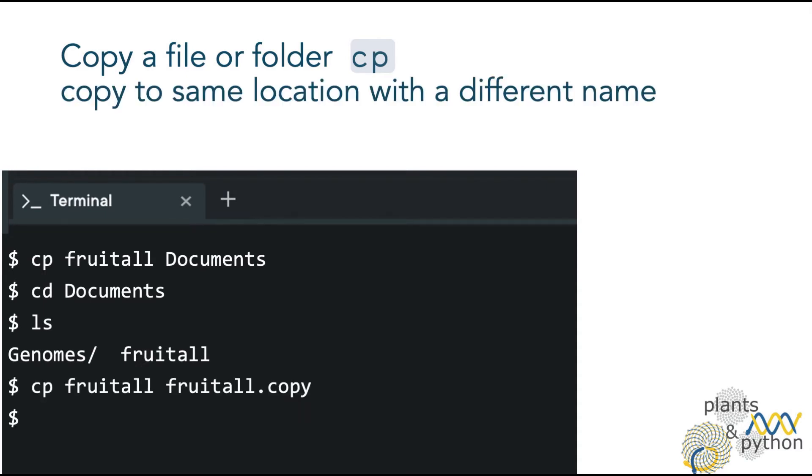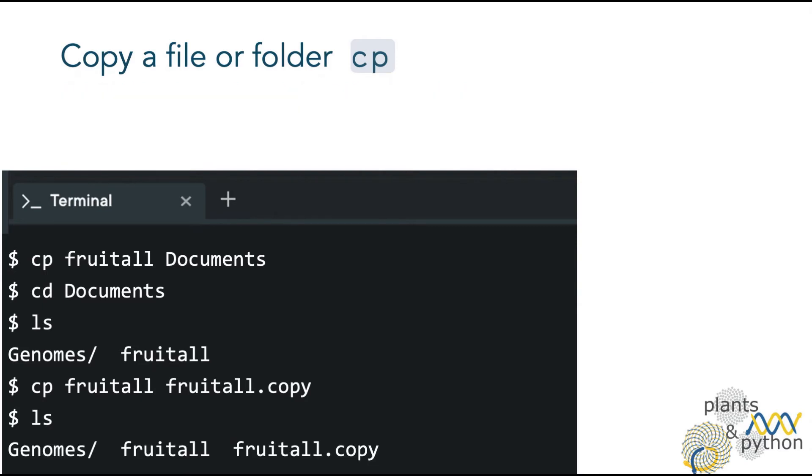Now let's copy the file fruital with another name, fruital copy. And again, with ls, we verified that it was copied.